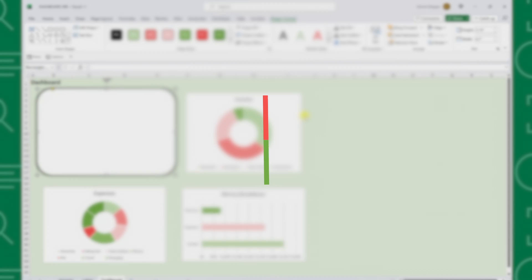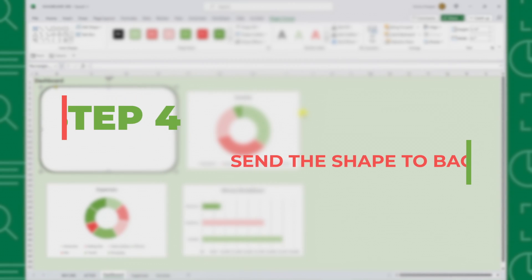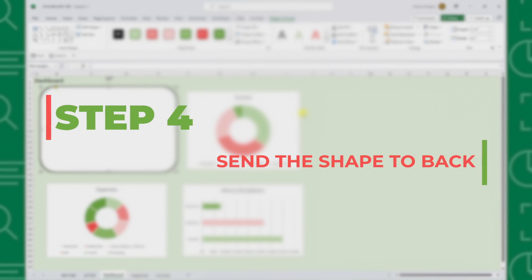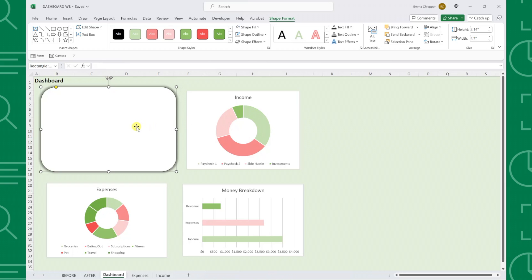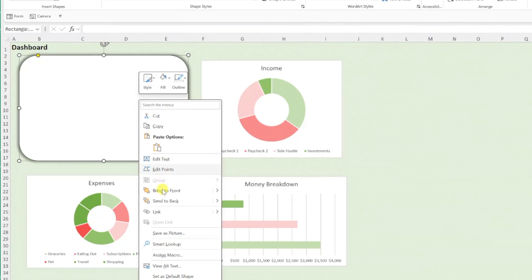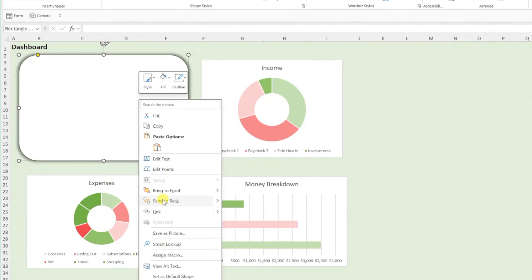Once the shape is formatted, step four is to send the shape back a layer so that it's behind the chart by right clicking it and selecting send to back.